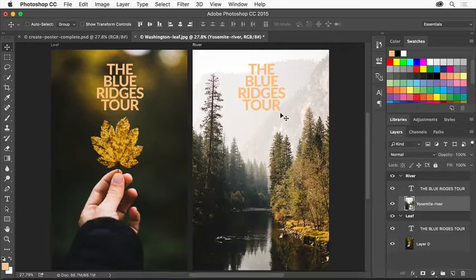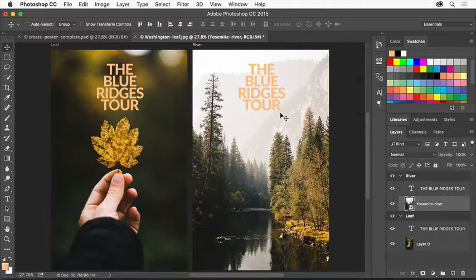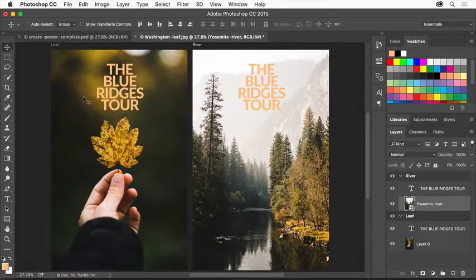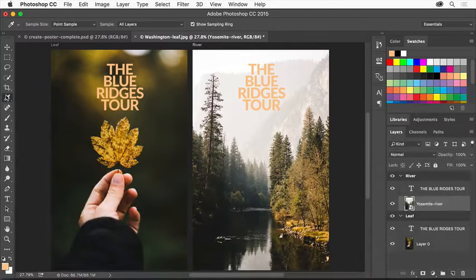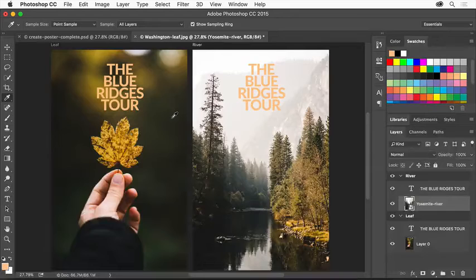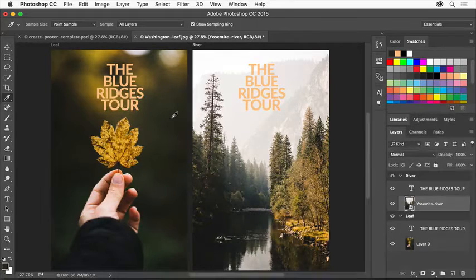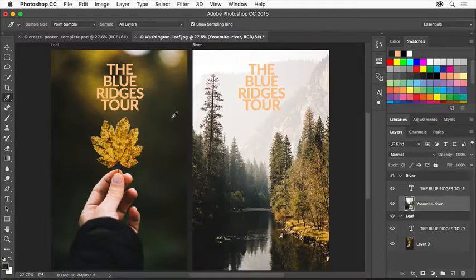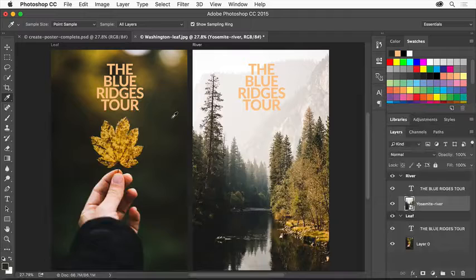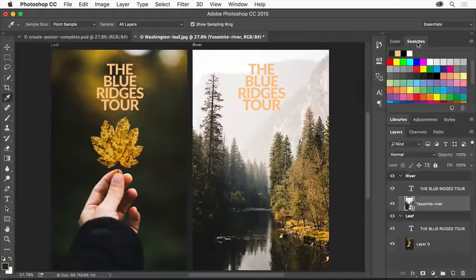Now let's change the color of the text to make it more readable. In Photoshop you can sample color from an image to use. Select the Eyedropper tool. Click in this area of the leaf image in the leaf artboard to sample a color. Now we'll save the color in the Libraries panel so it's easy to access in the future.